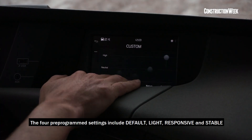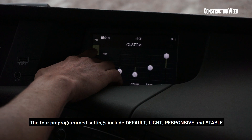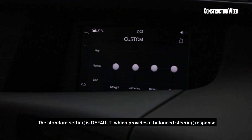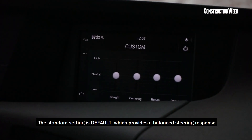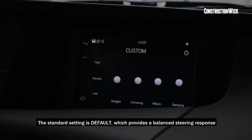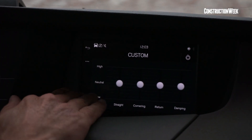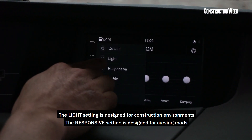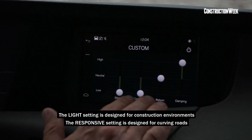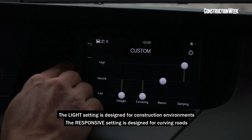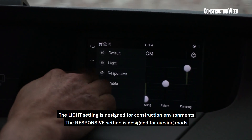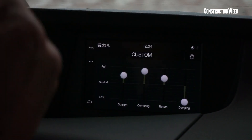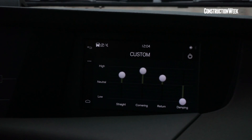The neutral default one we launched in 2013 — that's the setting all trucks have today. However, we have learned that a lot of people would like even a lighter setting than we launched in 2013. Somebody would like a responsive steering, maybe for curving roads up in the mountains.